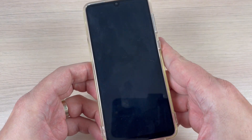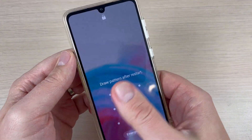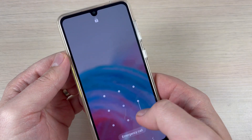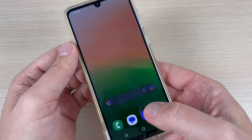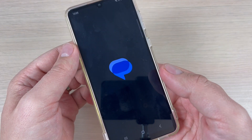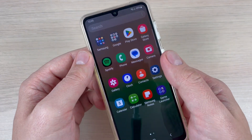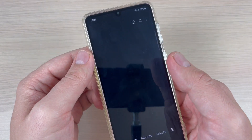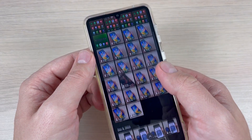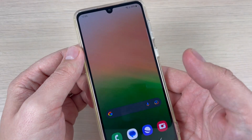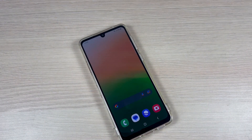My phone restarts and now I'm back — I enter my pattern. As you can see, the internet icon is back, messages are back, and the pictures and videos are also back. I hope this tutorial was useful for you. See you in the next one — have a nice day!